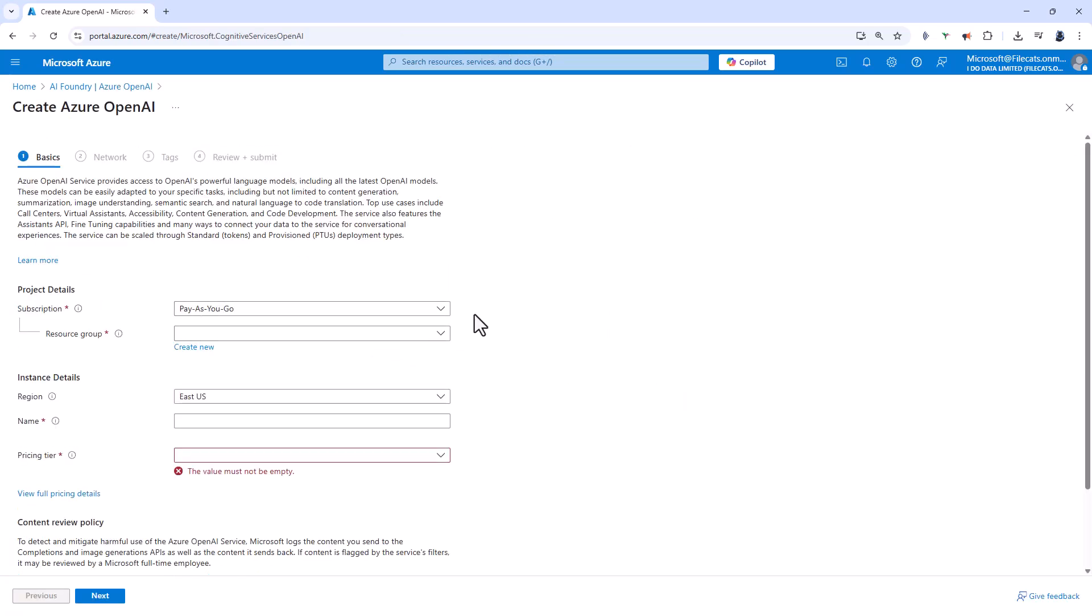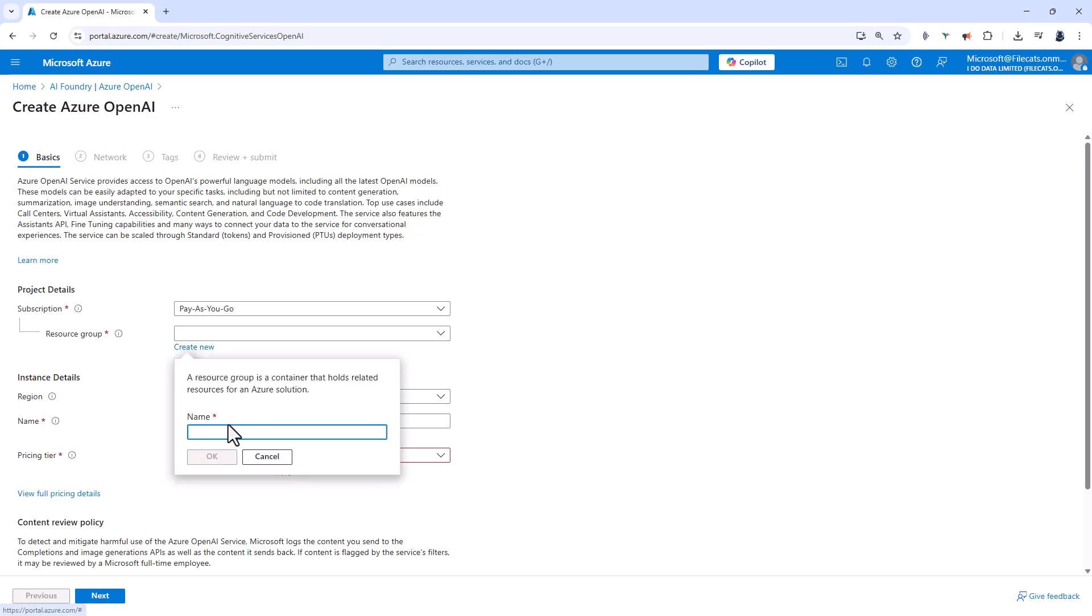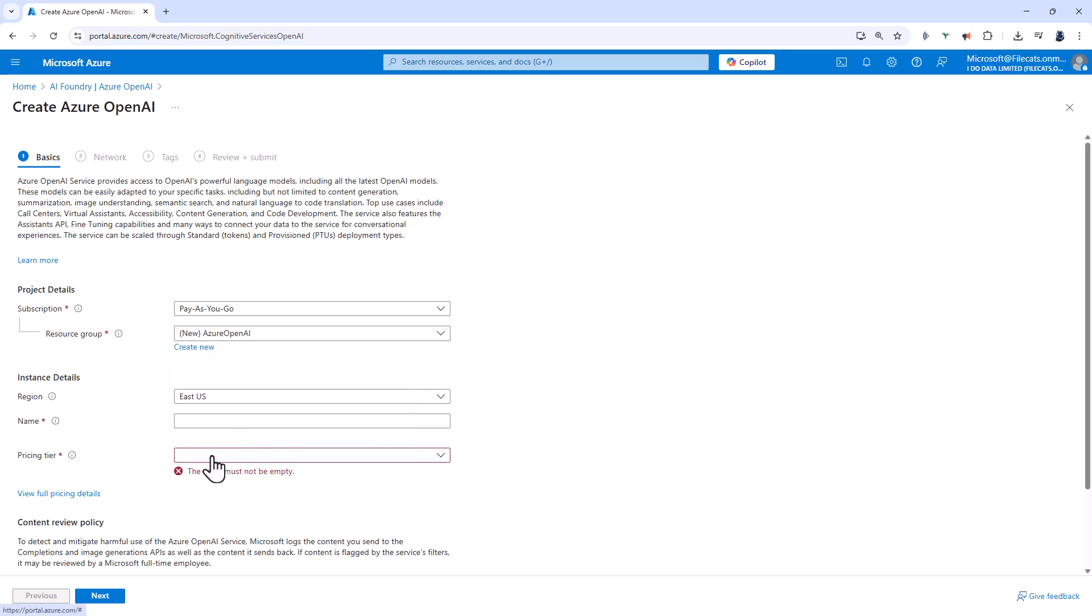Then I select a subscription. You might just have the one trial subscription, so just use that and I'm going to create a new resource group. The advantage of this is if I want to remove the Azure Open AI resource plus any other resources that depend on it, they'll all be grouped together in the one resource group. So I'll call this Azure Open AI and click OK.